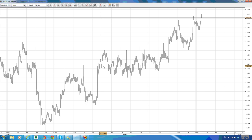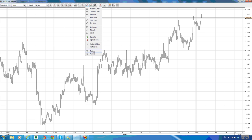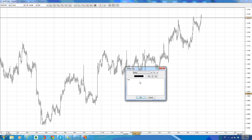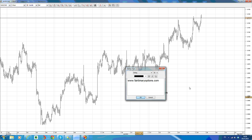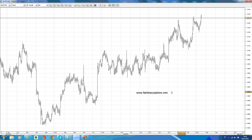Hello there, this is fairbinaryoptions.com and I'm looking at the Australian dollar and Canadian dollar here in a move that seems to be a rising wedge, or in a move that seems to be a terminal impulsive move. I am insisting on the downside on the Australian dollar and Canadian dollar.